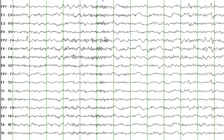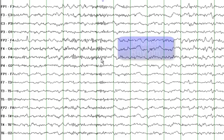You may want to question the technologist if this patient had any skull defect given the clinical history. Patients with skull defect may demonstrate higher frequencies and amplitude in that region, which is also termed as breach rhythm.